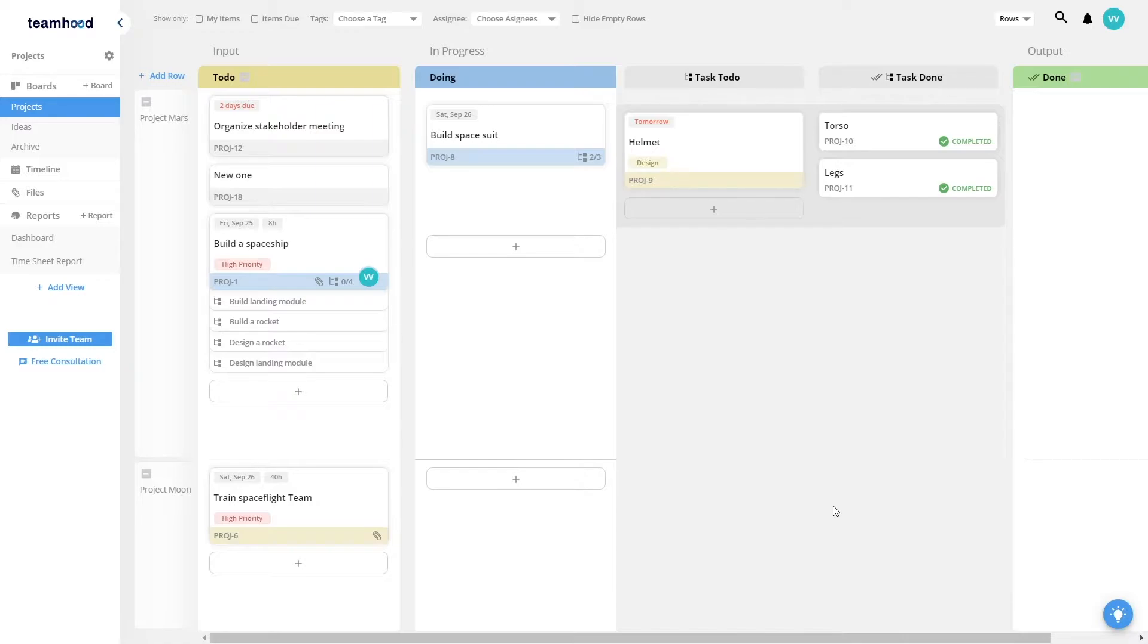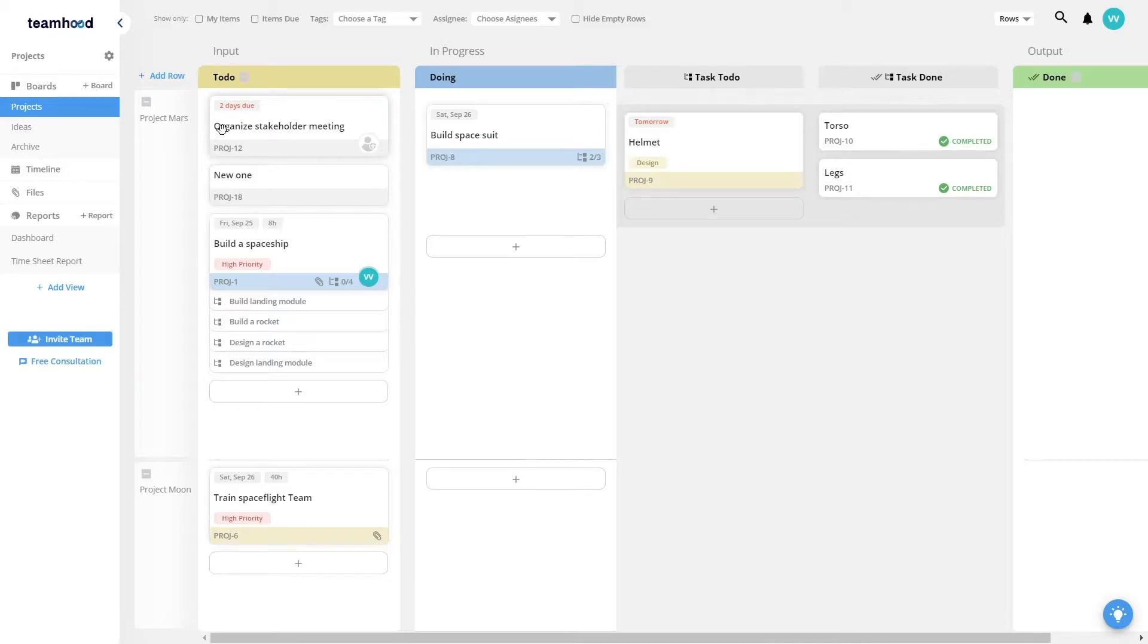The most important feature in Teamhood is visual work management via two-dimensional Kanban boards. You describe how a team works by creating columns as work statuses and rows as work groups.